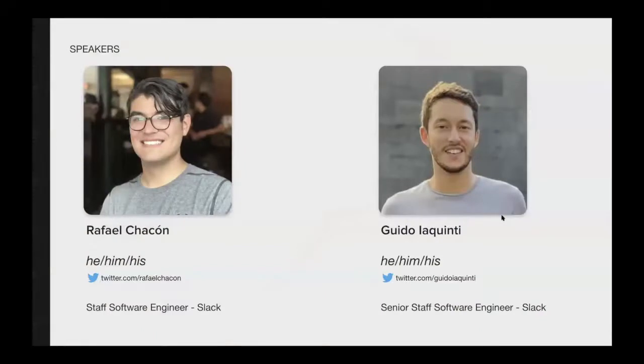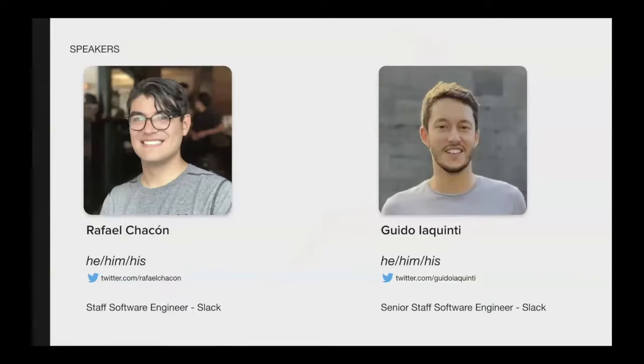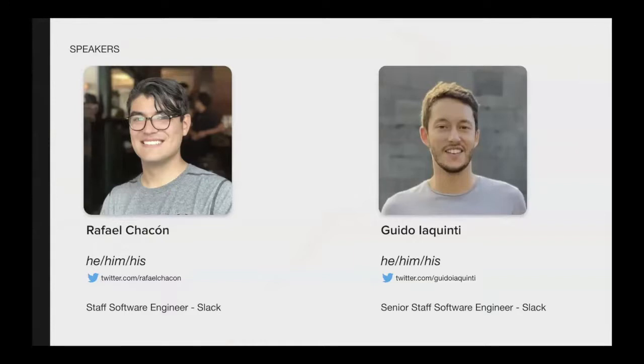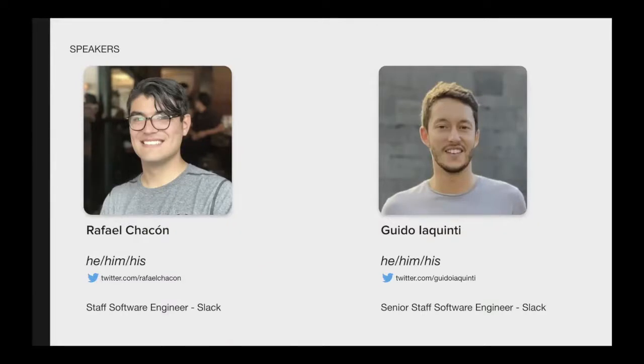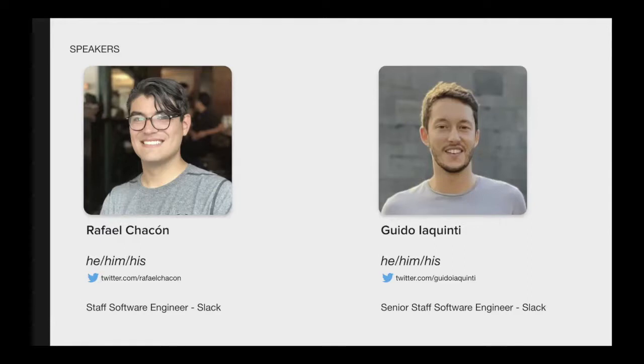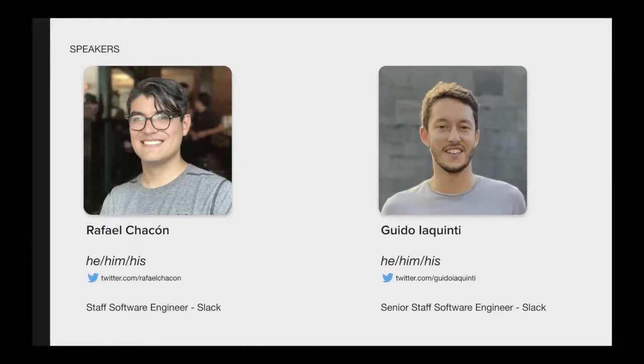First, a little bit of introduction about ourselves. My name is Raphael Chacon, and I'm a staff software engineer in the data stores team at Slack. I've been part of this team since Vitess was just a prototype, and I was here when we developed that prototype and took it to production. As part of this journey that is almost four years now, I've also been very involved with the open source community in the Vitess project, and I'm a maintainer there as well.